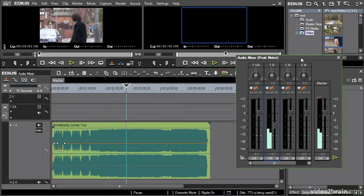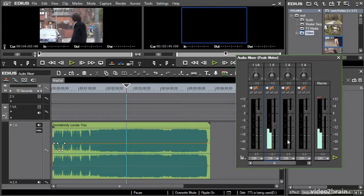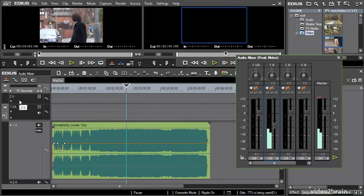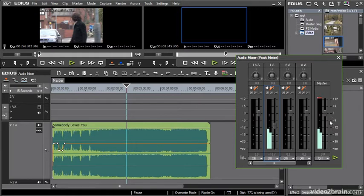Now the audio mixer represents each of the tracks on the timeline in EDIUS as a vertical control. So here for example, I've got my 1VA track that's got nothing on it, my 2V track of course won't be represented because it has no audio, and I've got my 1A, 2A, 3A and so on. I've also got a master output volume.